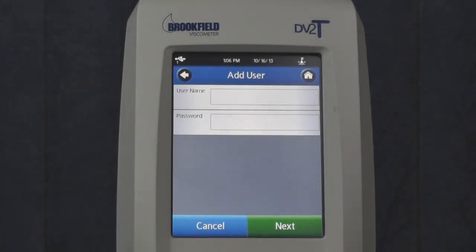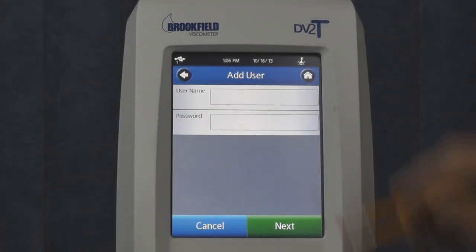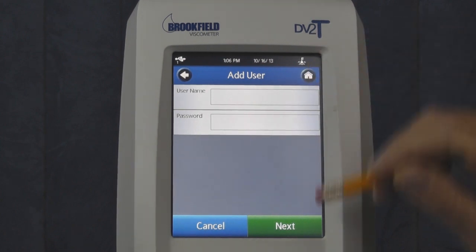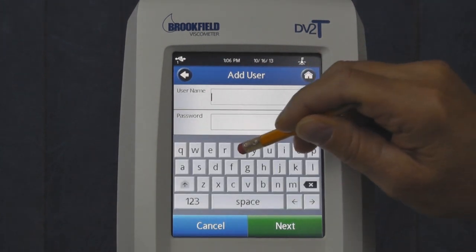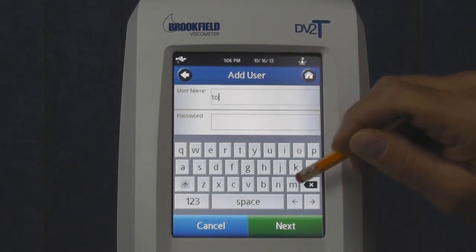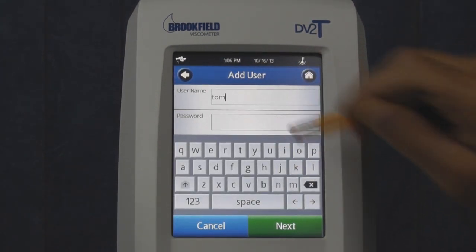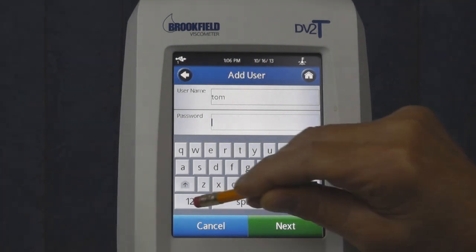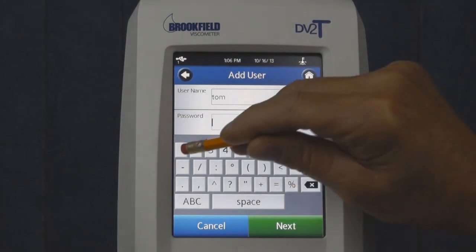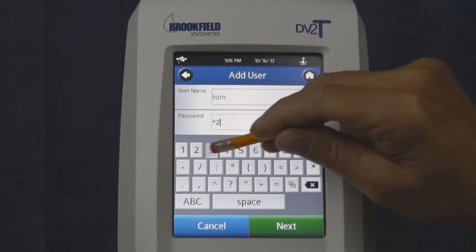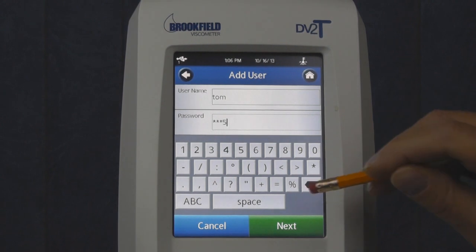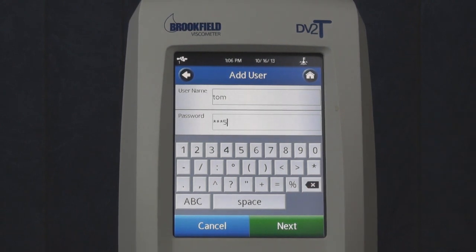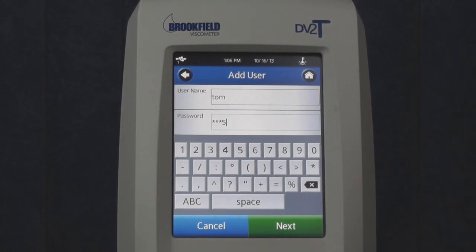In this screen, you'll add the new user's name and a temporary password of at least 4 characters. When complete, touch Next.